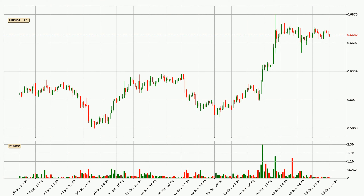If you are not familiar with the indicators, check out the explanation videos down below in the description. By taking a closer look at the hourly time frame for Ripple, the price went down only slightly by about 0.3% in the last 24 hours and has a current price of 66.8 cents.